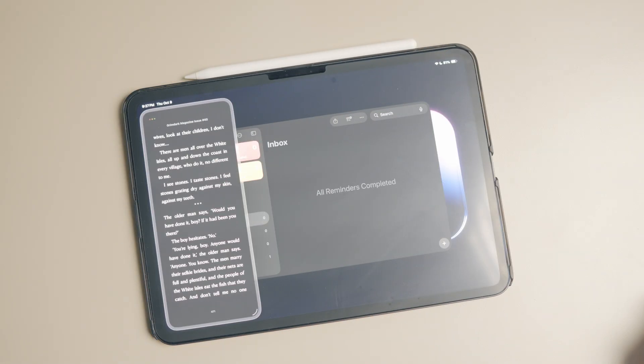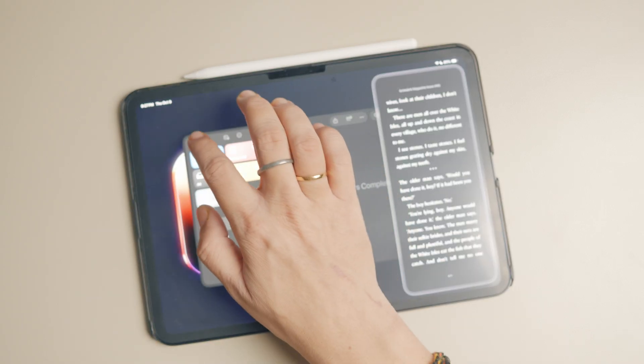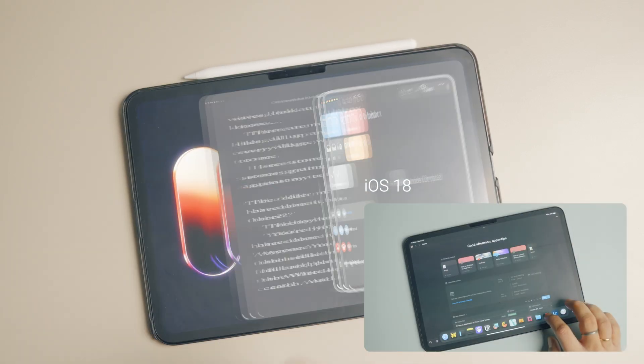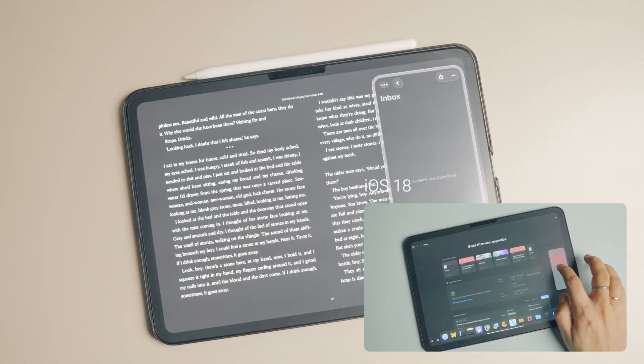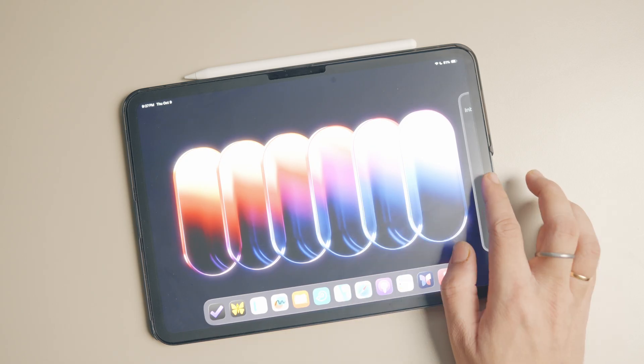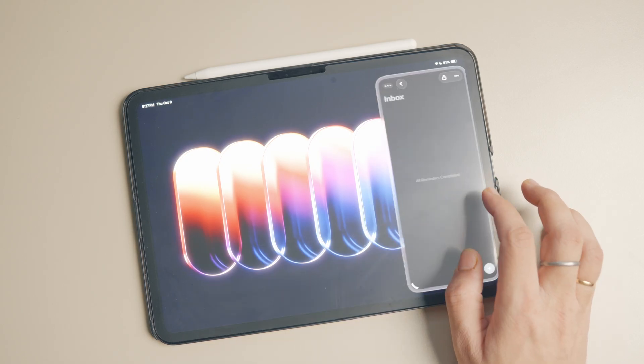Another drawback is that it takes too many taps to activate slide over. Previously, I could drag and drop apps into slide over mode, but that's no longer possible with this version.